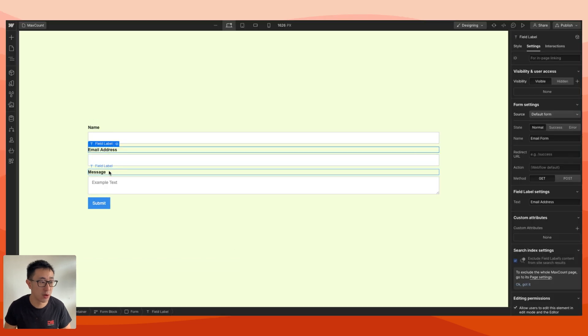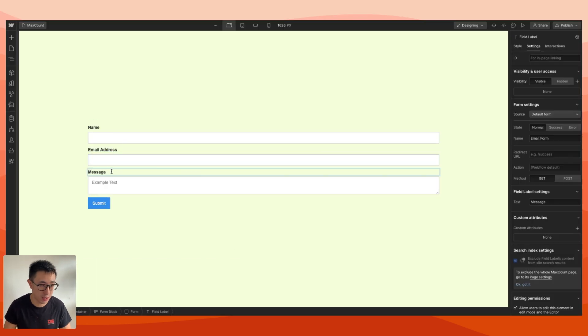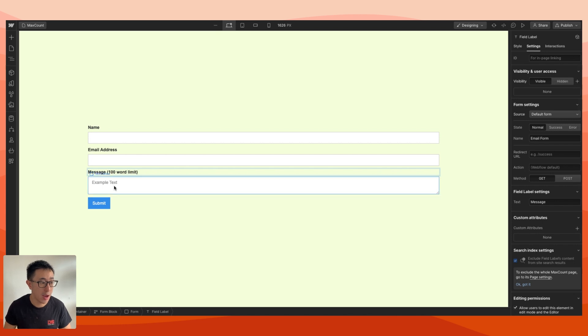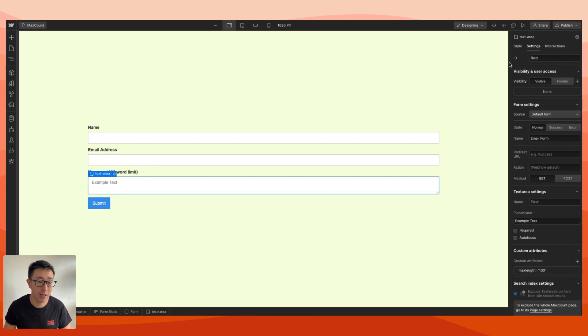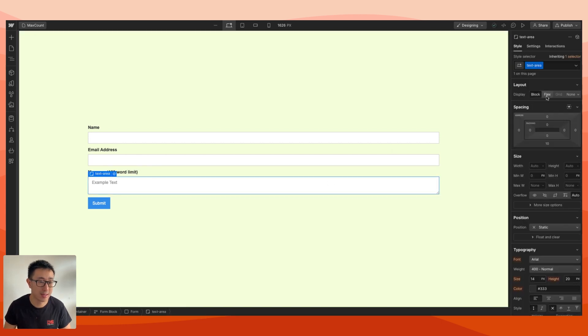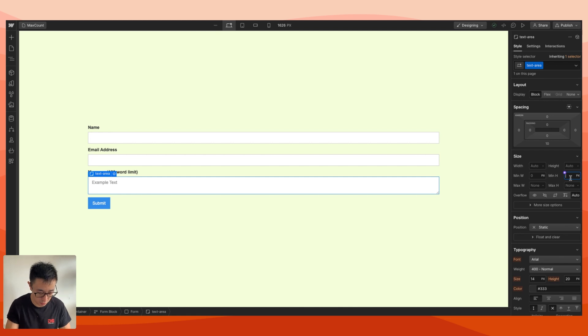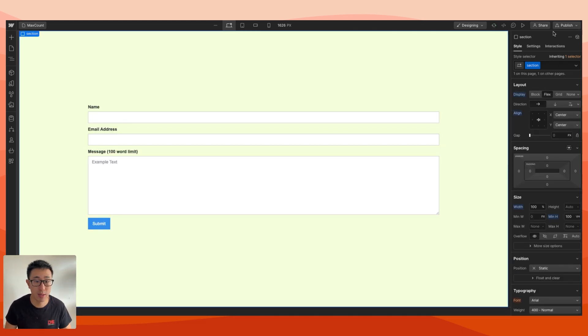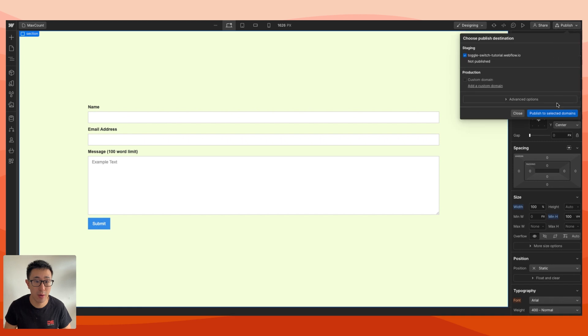For better user experience, what you can do is in the message you can put a bracket saying 100 word limit, that way they know. Then you can go ahead and just style this text area. What I recommend is just putting a min height, let's just say 12 rem, just so we can see what's going on.